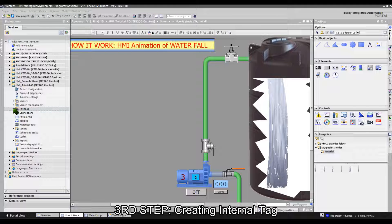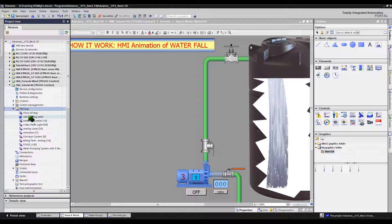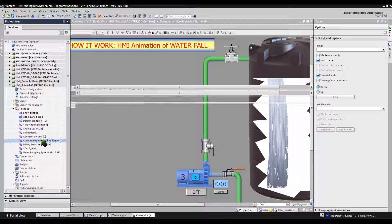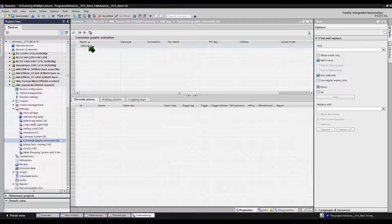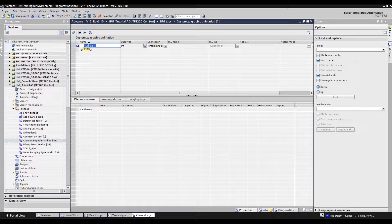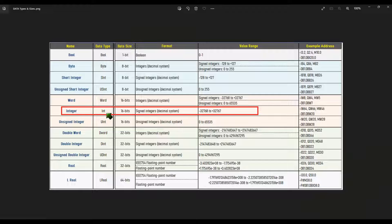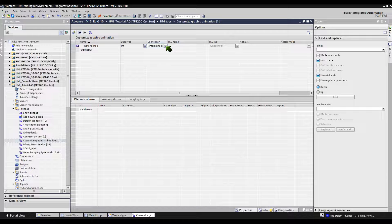The third step is to create an HMI internal tag. Let's first add a new HMI tag table for this project — this will help you organize your tags — and then rename the default name. Open the newly created tag table, click Add New, and also rename the default name. Click in the next column and select Int, which means Integer. Integer is a 16-bit data size, enough for our example graphic list. In the next column, the connection must be set to internal tag.